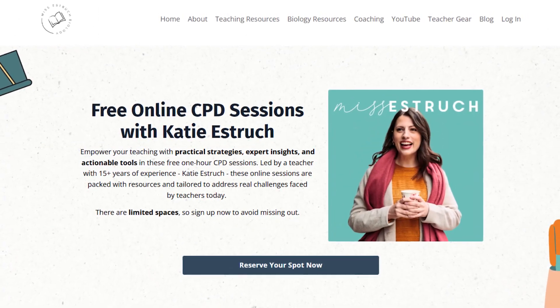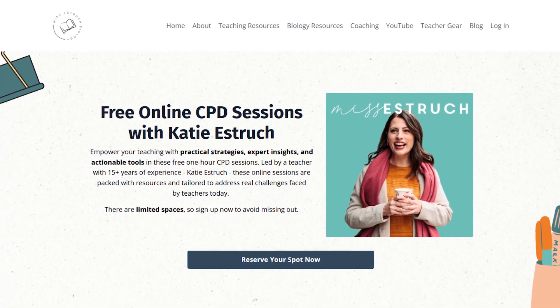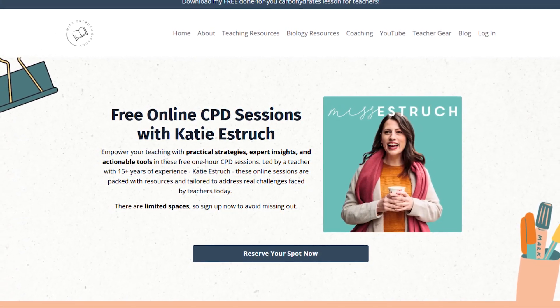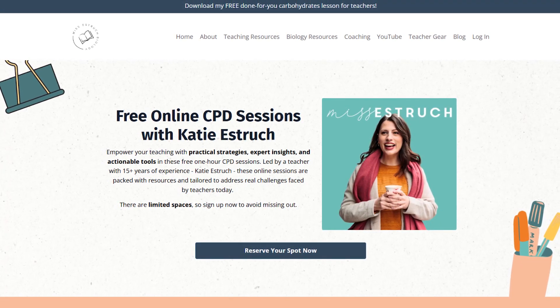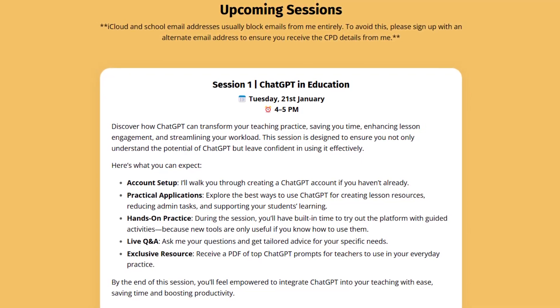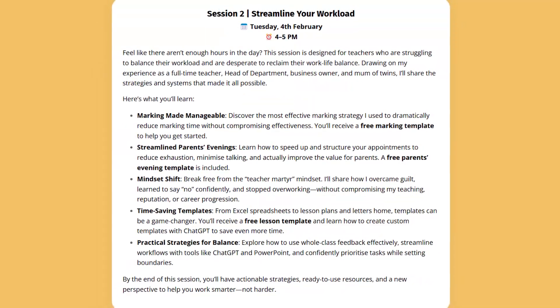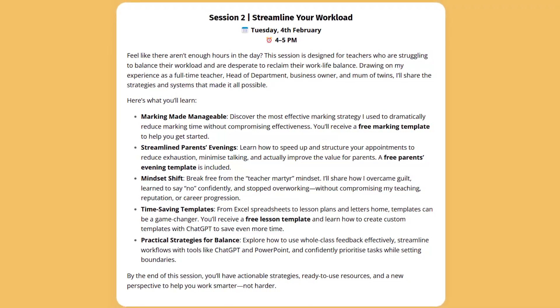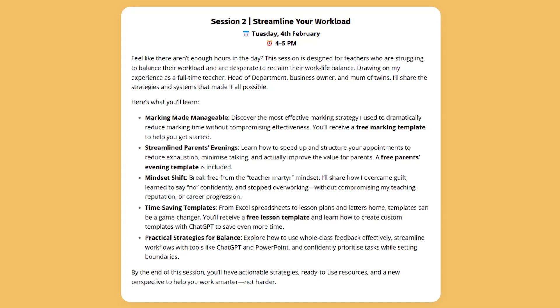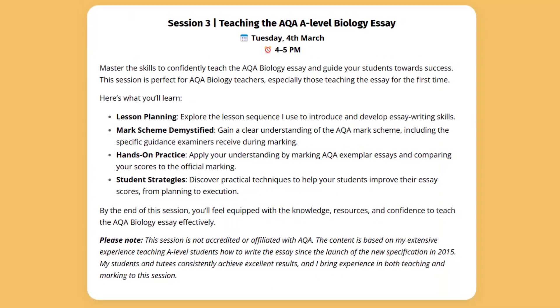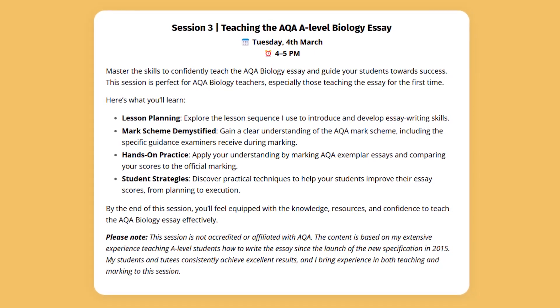My free online CPD sessions are now live to sign up to. I'm running free online CPD sessions in January, February and March. The first is Tuesday the 21st of January about ChatGPT. The second is Tuesday the 4th of February about streamlining your workload. The final one, Tuesday the 4th of March, is specifically for A-level biology — how to teach the AQA biology essay. Sign up via the link in the show notes.